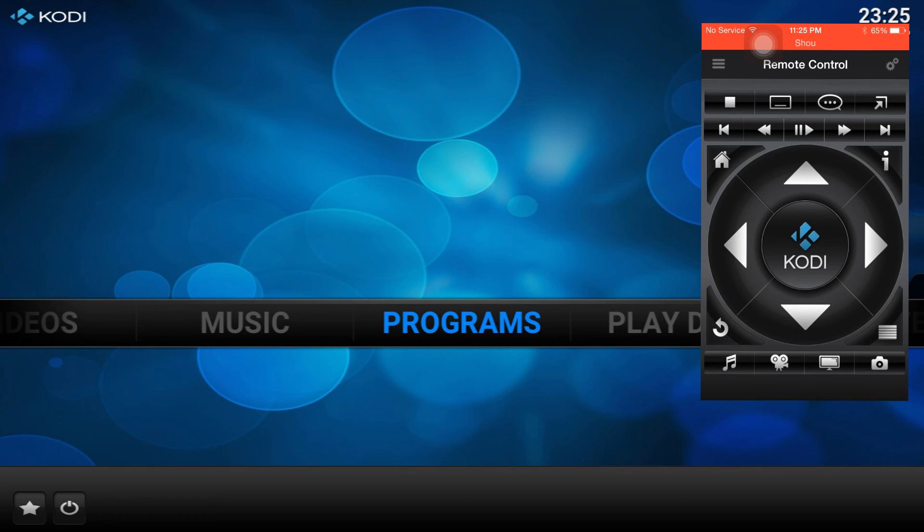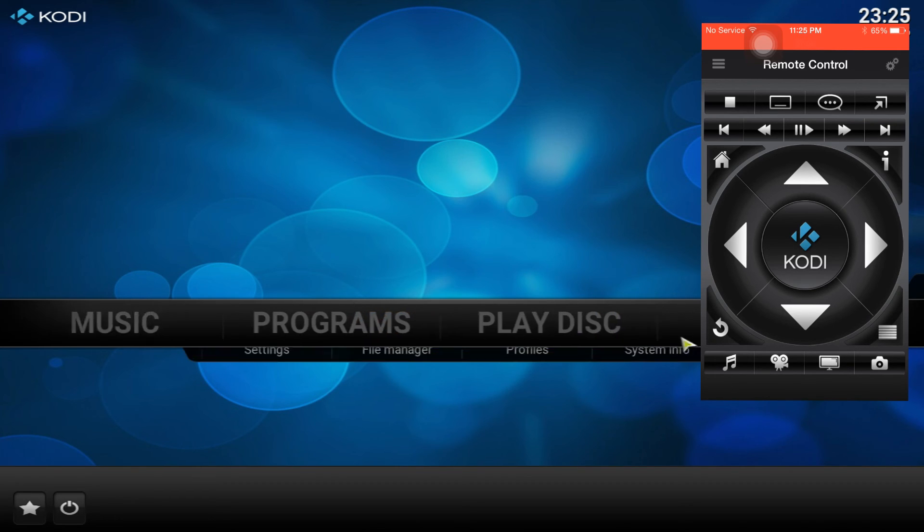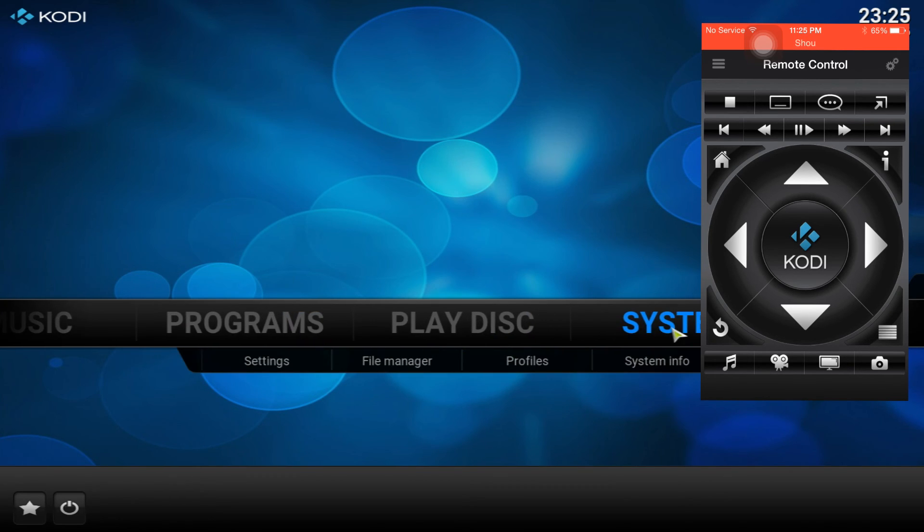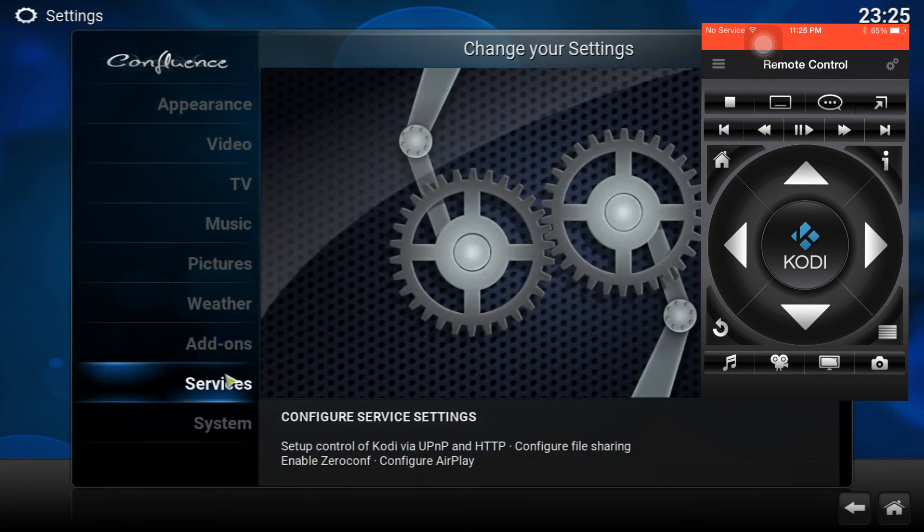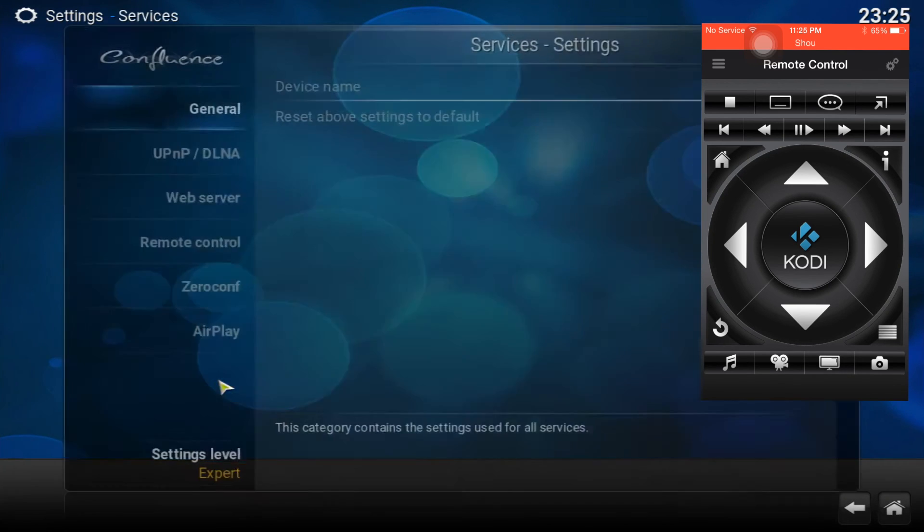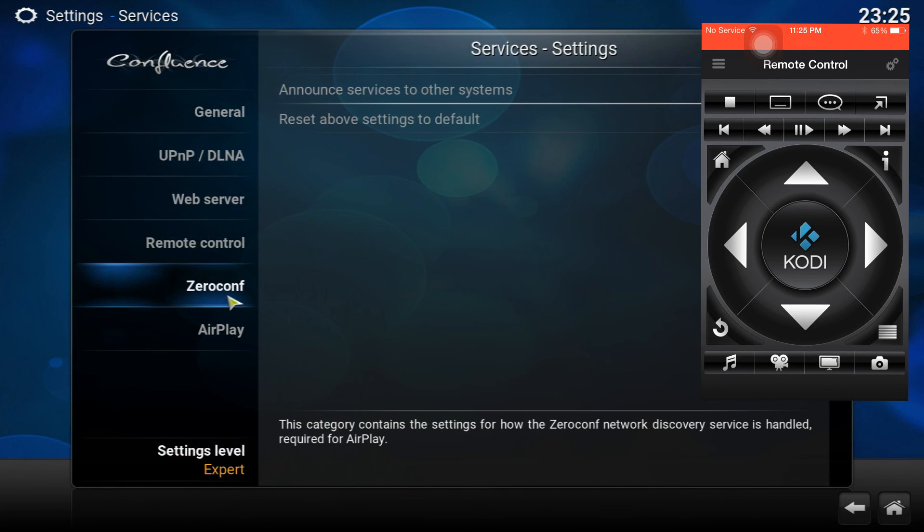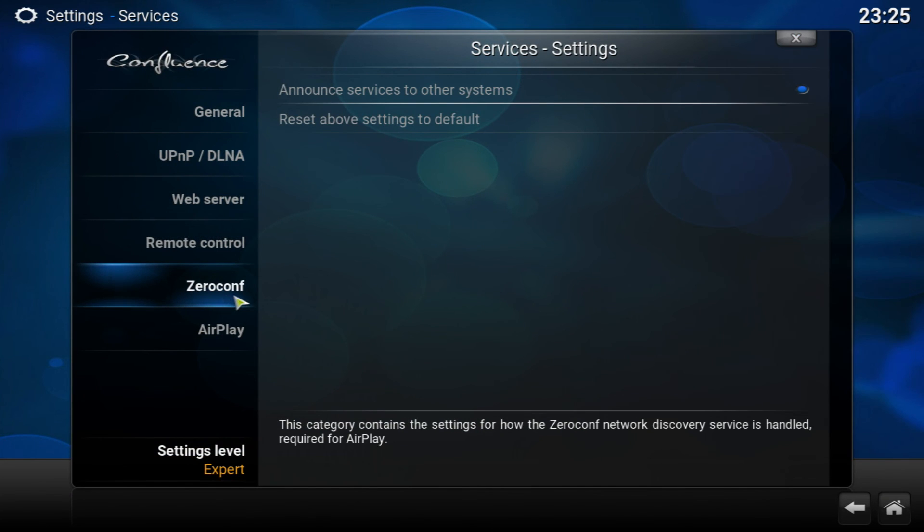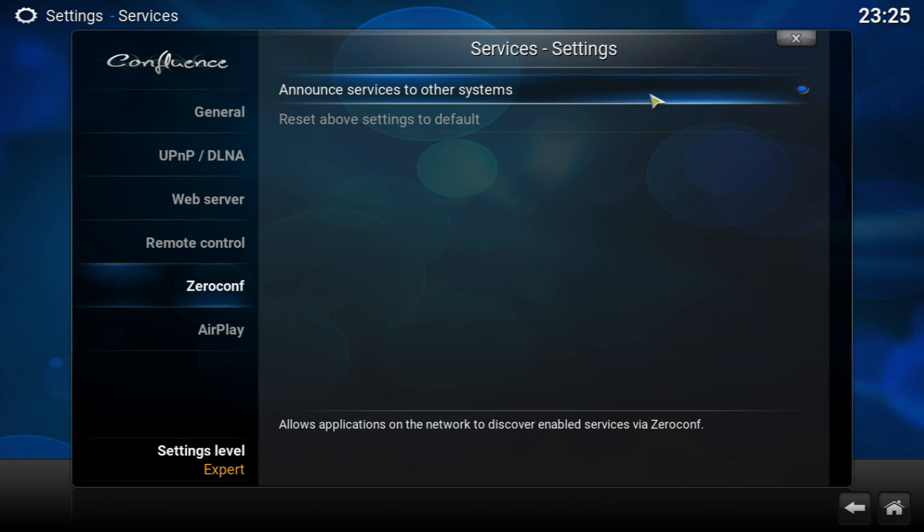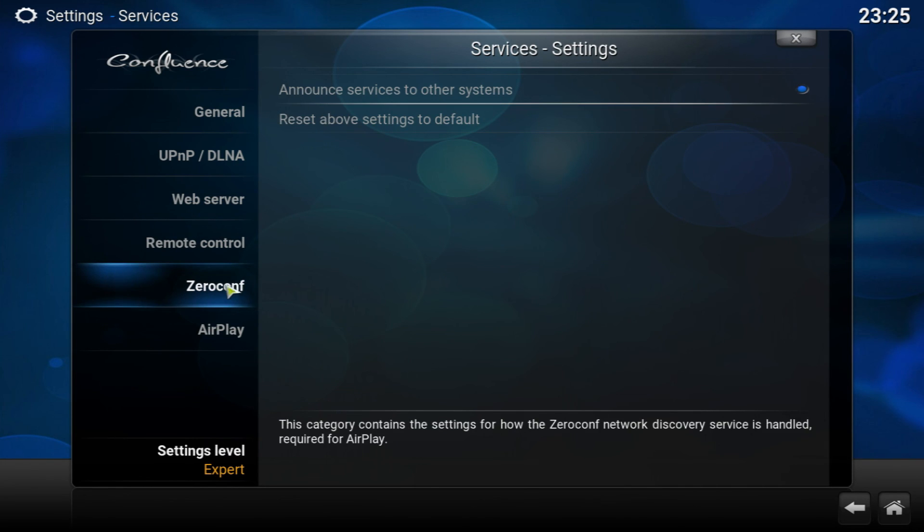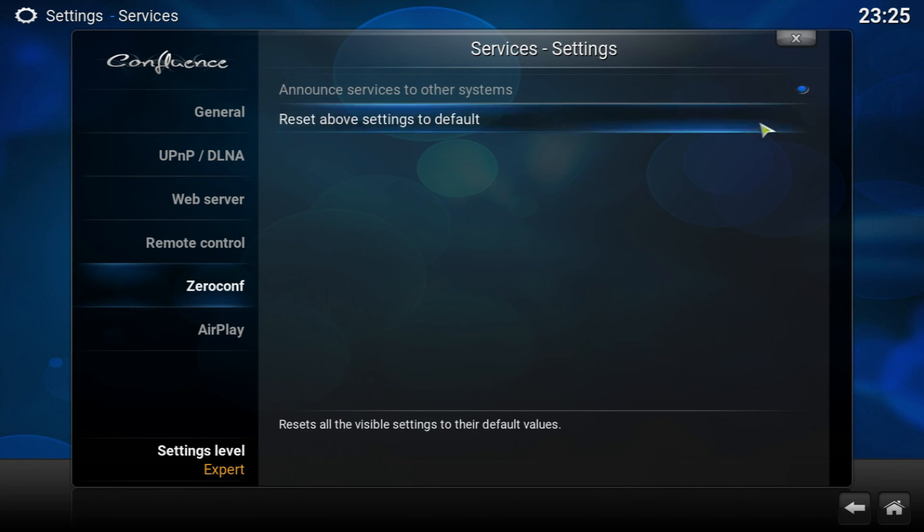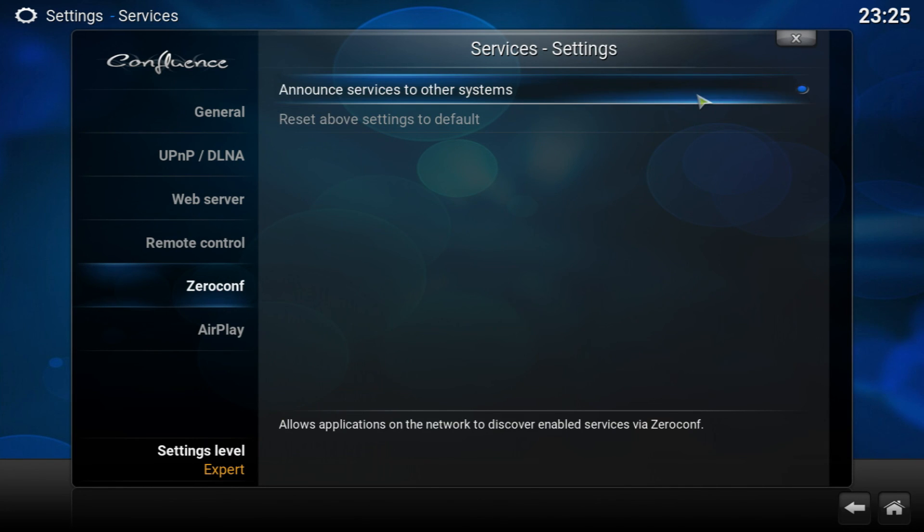If you're running on a PC, you're going to want to go into System, Services, and then we're going to be going into Zeroconf, which is this one. Then you're going to have to enable the one at the top.